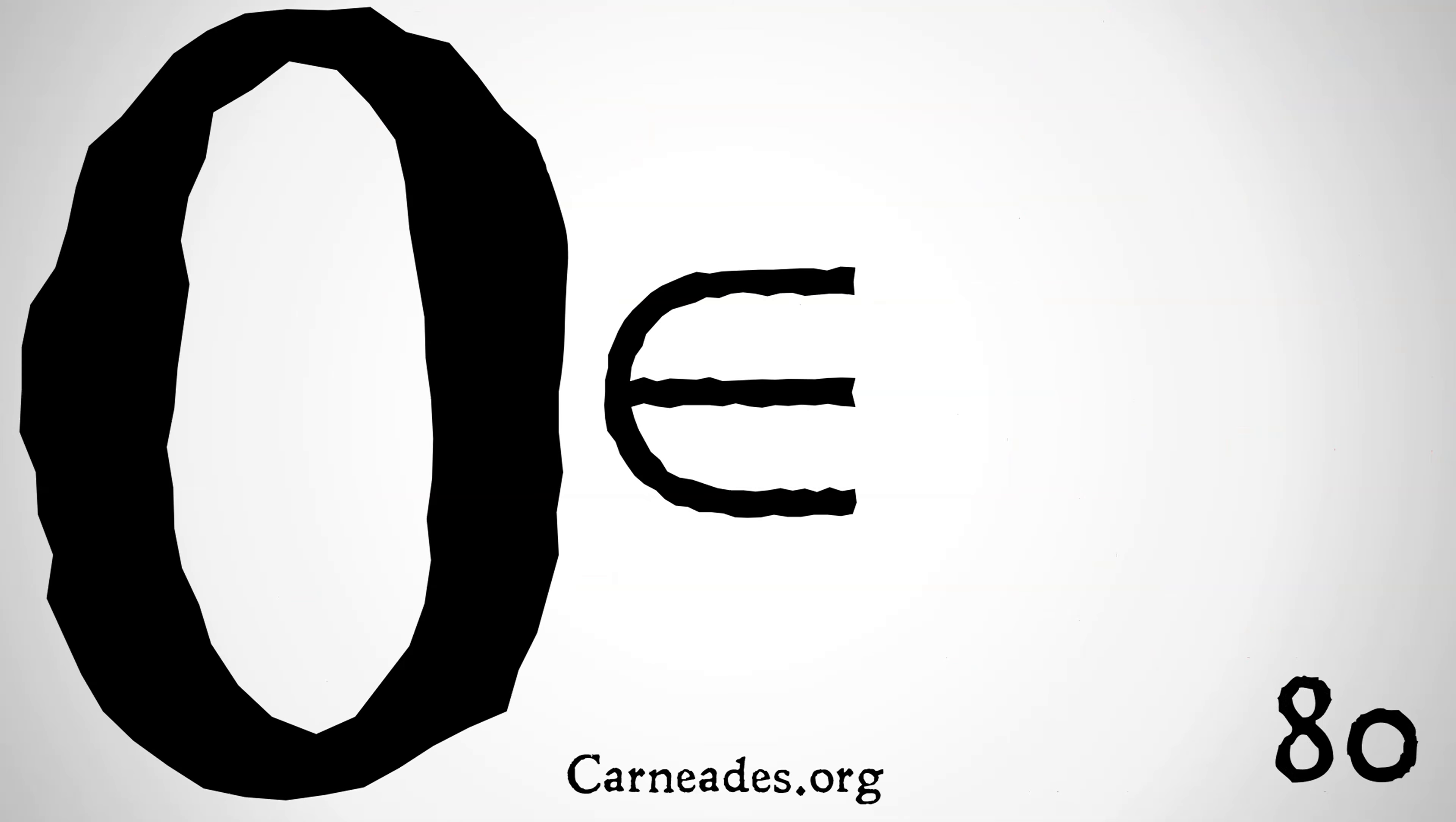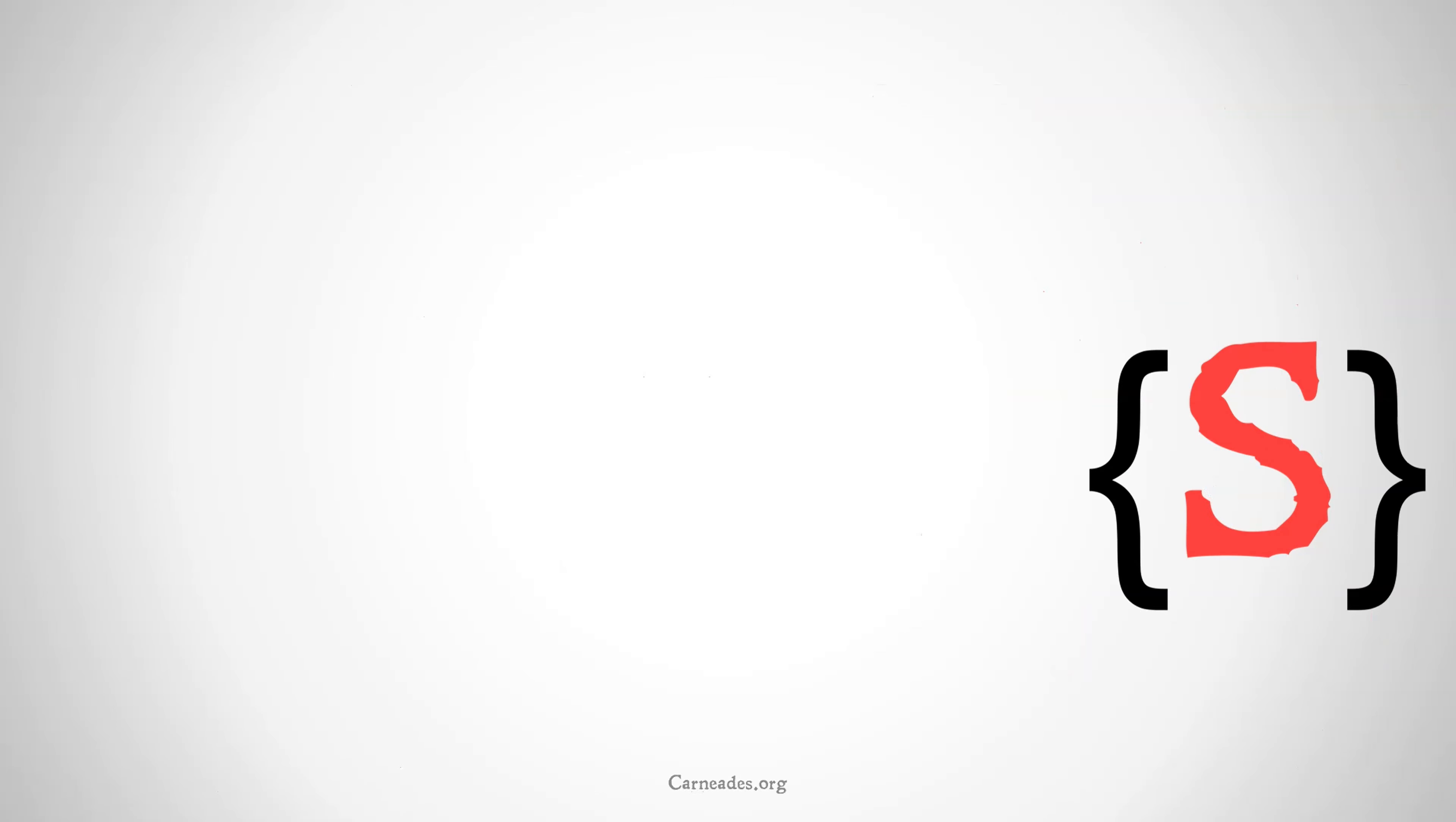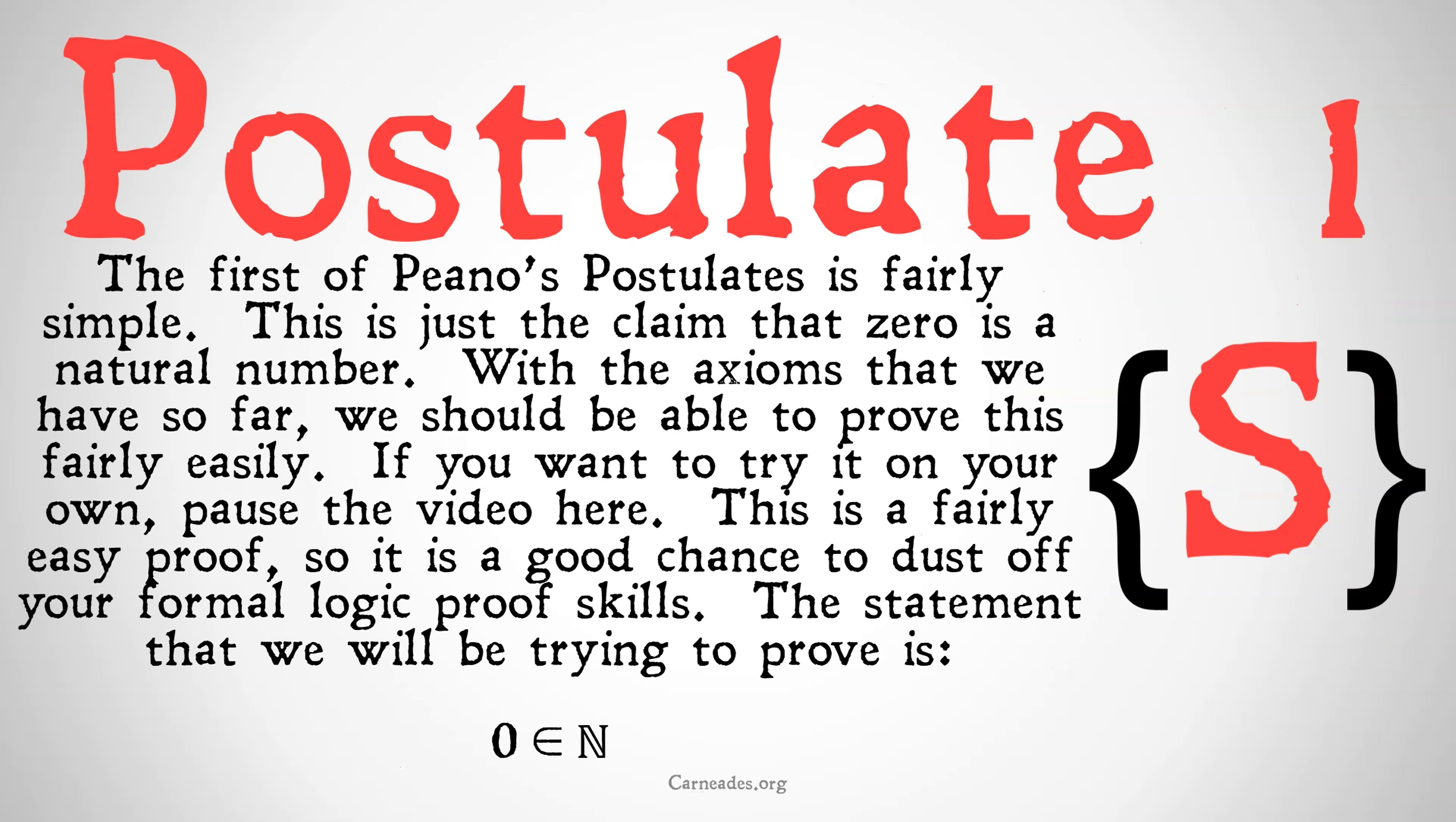Today we're going to be proving that zero is a natural number. The first of Peano's postulates is fairly simple. This is just the claim that zero is a natural number. With the axioms that we have so far, we should be able to prove this fairly easily. If you want to try it out on your own, pause the video here.